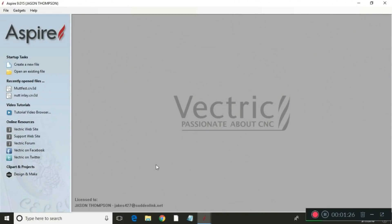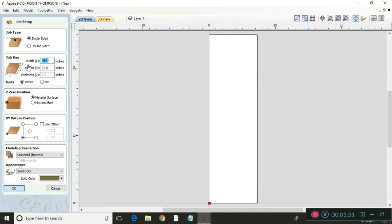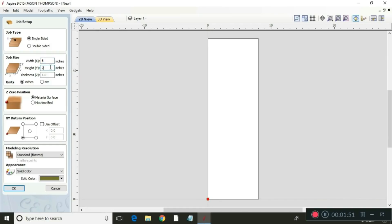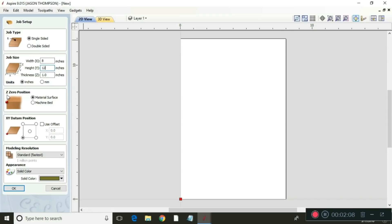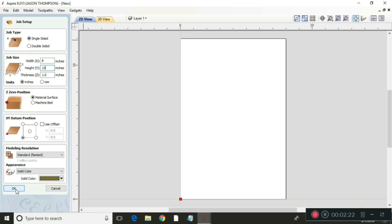Here we are on the home screen of Aspire and we're going to start off by creating a new file. First thing we need to do is put our dimensions in here and our dimensions are 8 inches by 12 inches and we're going to leave that as an inch thick. This is the same as the VCarve Pro. This is just Aspire and it can do 3D modeling but the setup is all the same. Your Z0 is going to be at the top of the material. Our X and Y where we're going to start the machine off is going to be in the lower left hand corner and that's about all we have to do on that screen so we're going to hit OK.